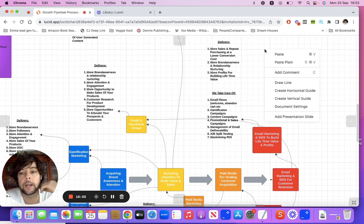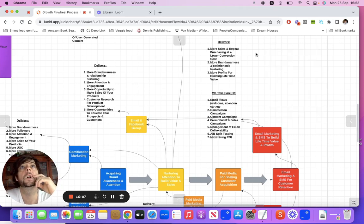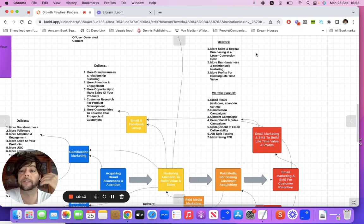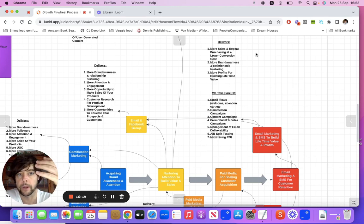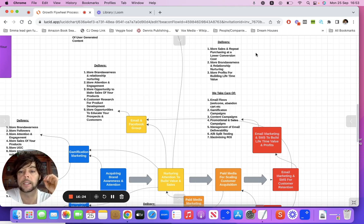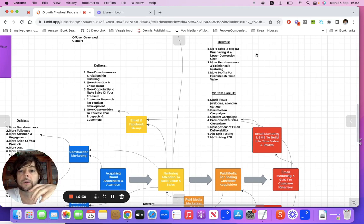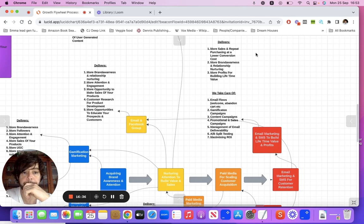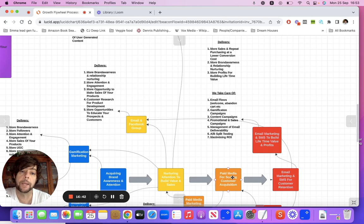Email and SMS delivers more sales and repeat purchasing at a lower cost conversion. Email is a lot cheaper to make a conversion on, because people have already gone through your sales funnel. If they liked the journey — knowing about your brand, getting educated, purchasing, going through your website — and they're getting desired results from the product, and you have something else to offer that enhances that experience, they're going to purchase from you again. Sending emails and acquiring customers is a lot cheaper than paid media.